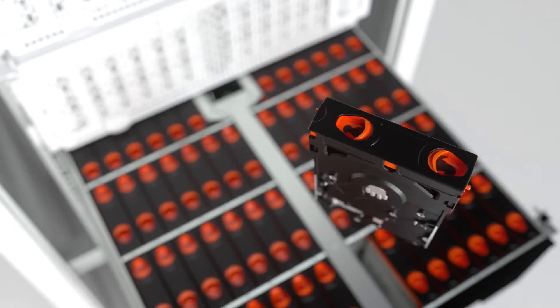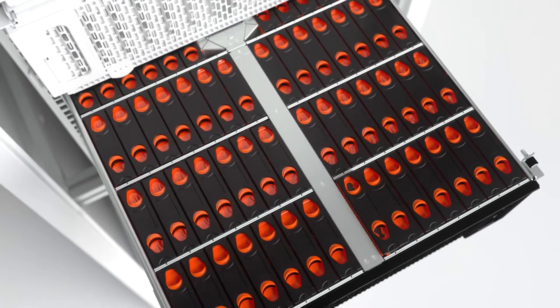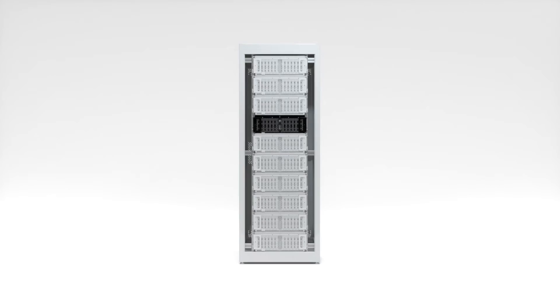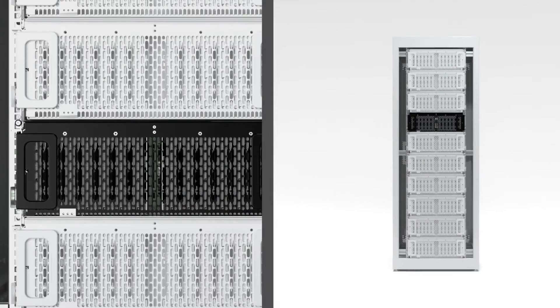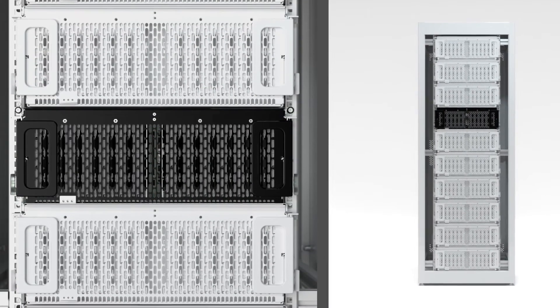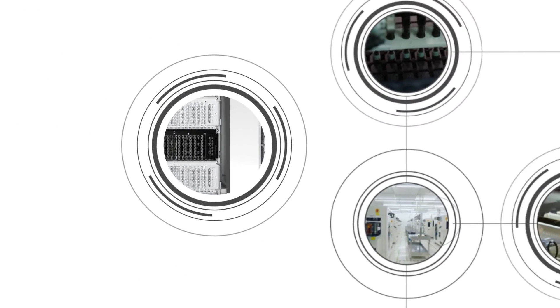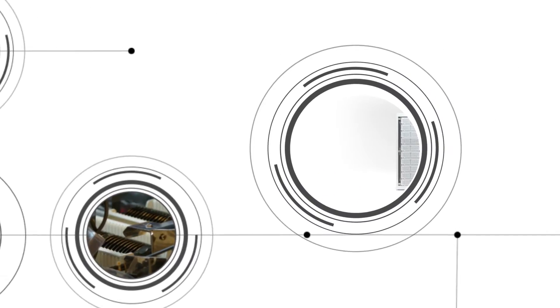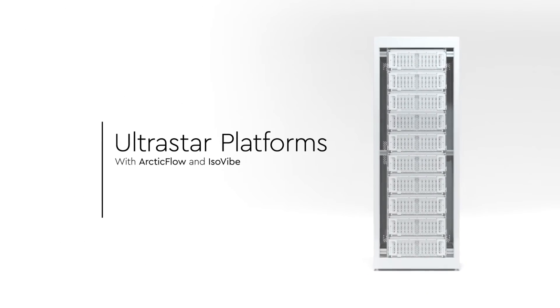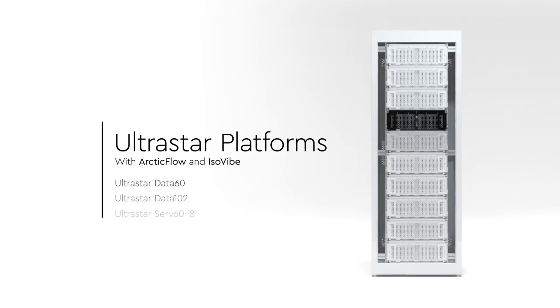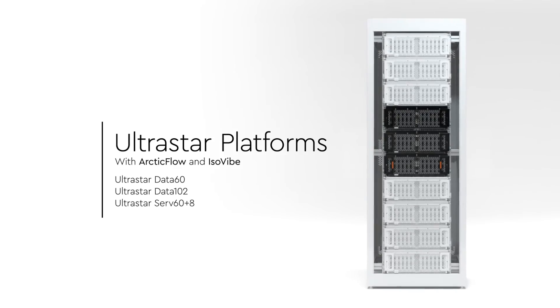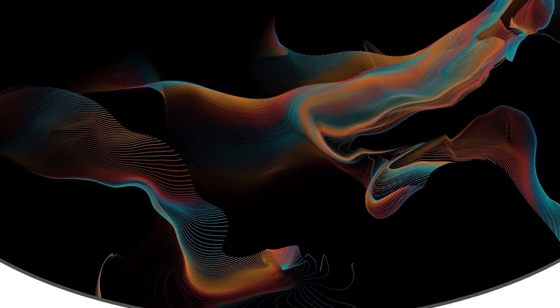At Western Digital, we make the insides of your hard drives work better by improving what's outside them. Better cooling and less vibration means stronger performance, lower operating cost, and greater reliability in your data center. The UltraStar platform family, with ArcticFlow and ISOVIVE. From Western Digital.